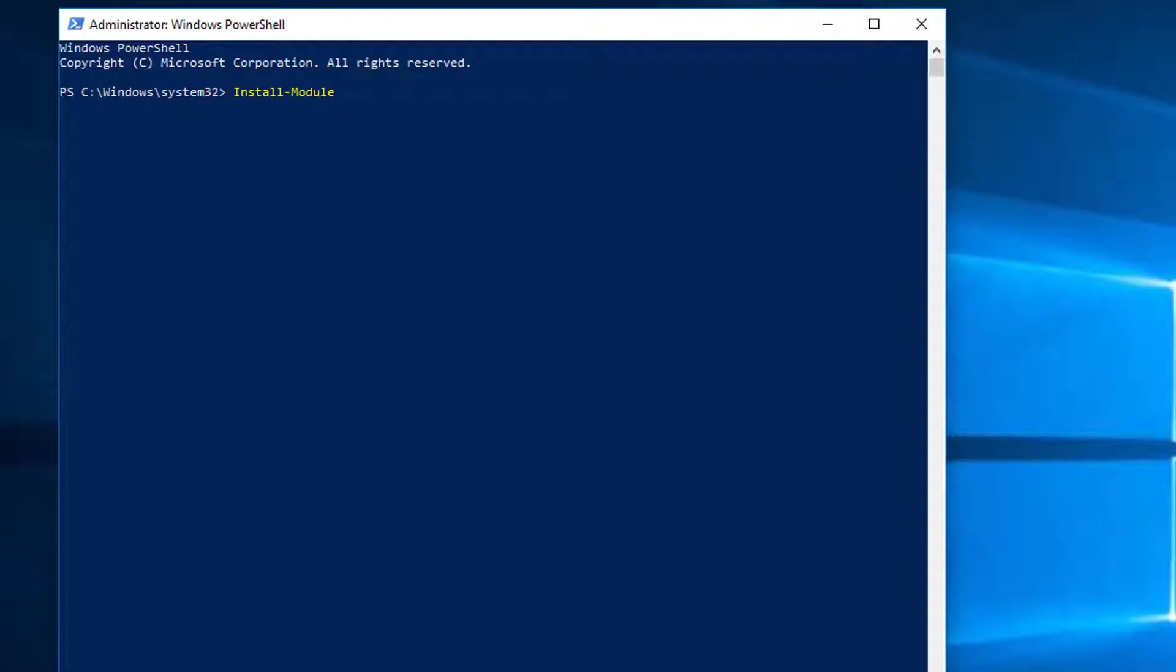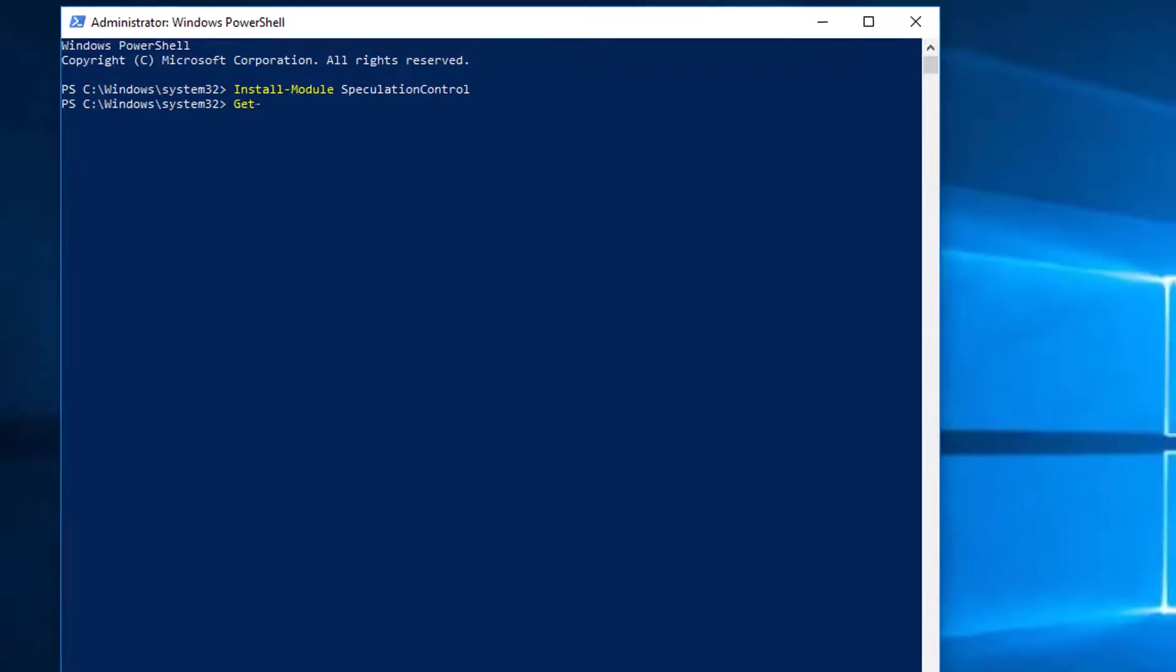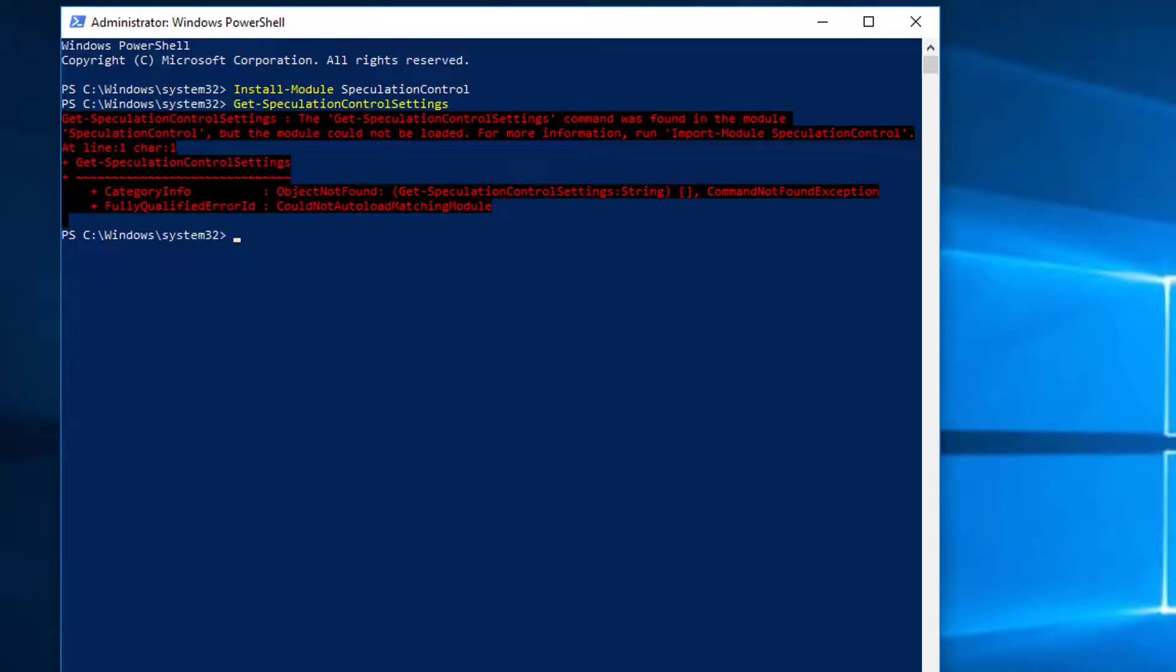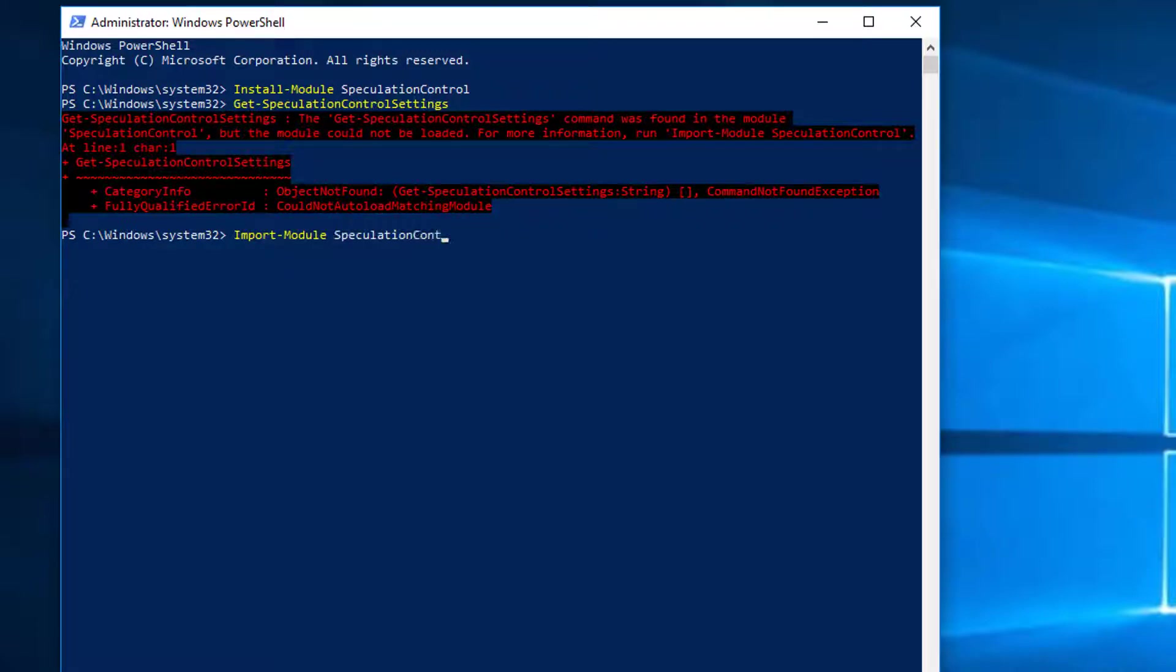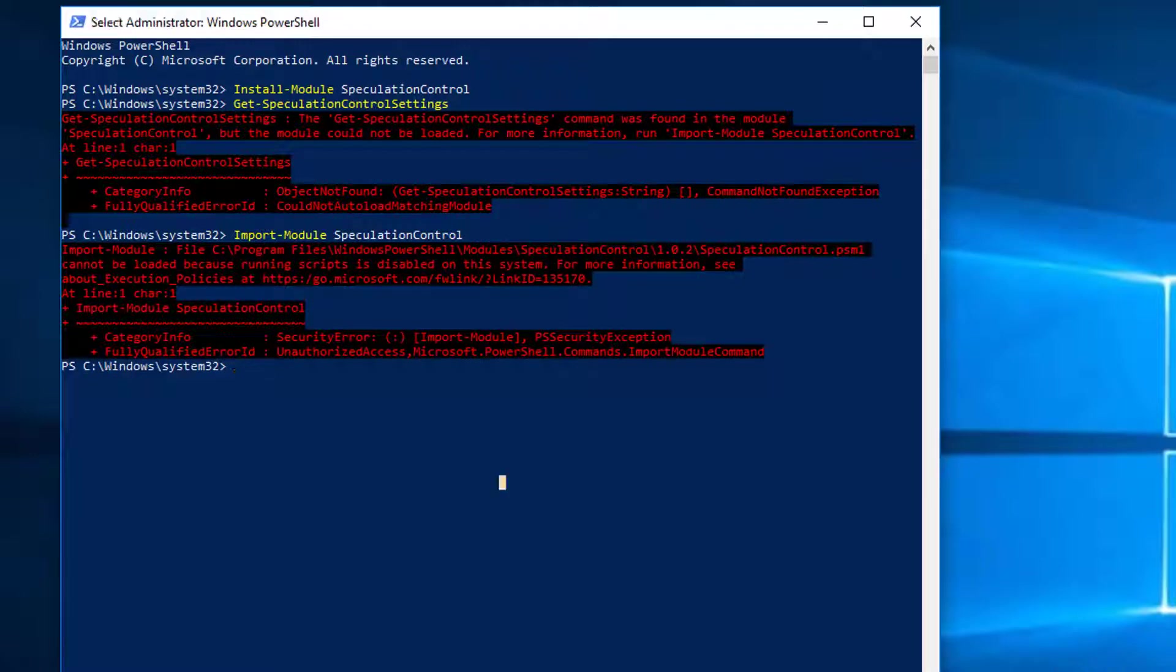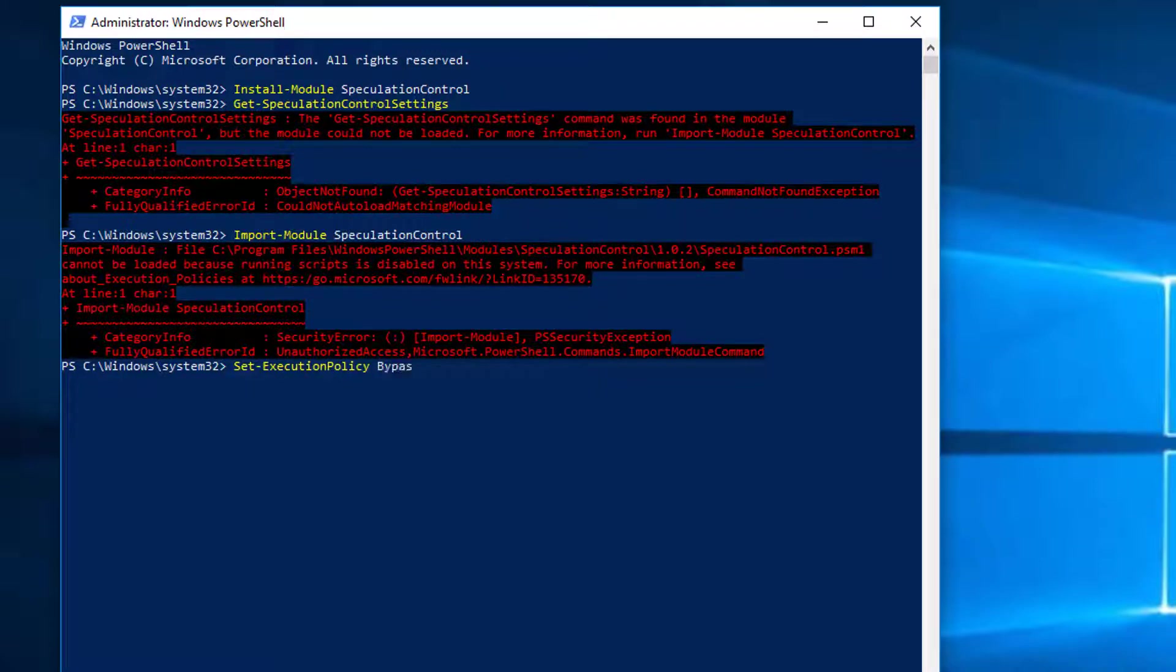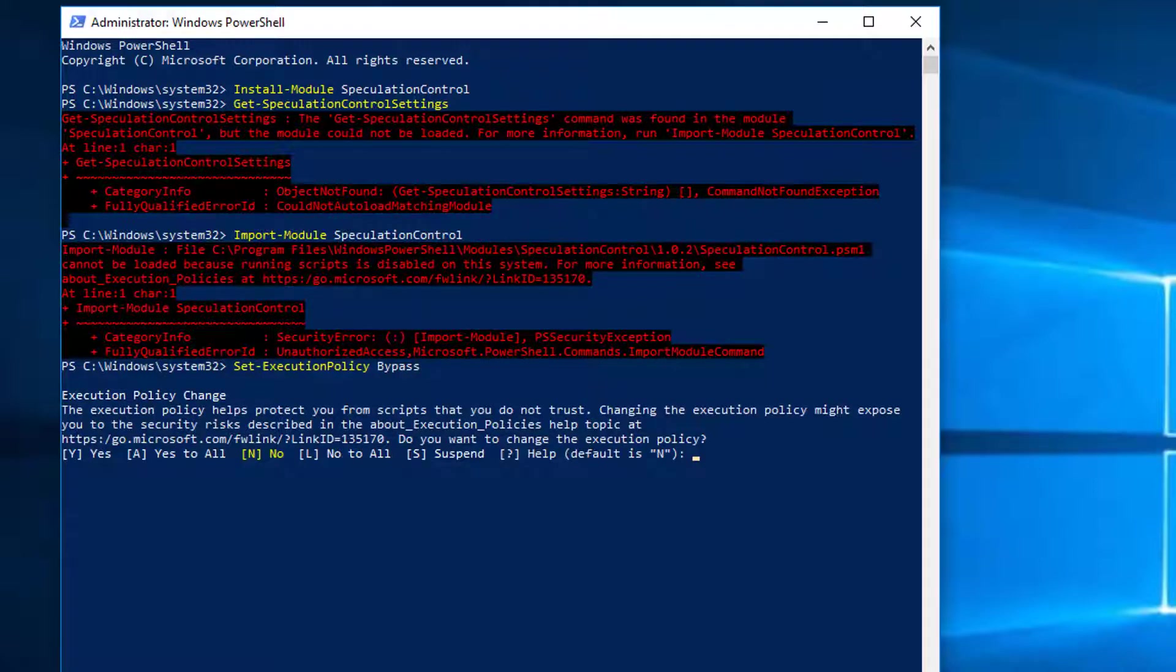Now, you need to type these two commands one after the other: install-module speculation control and get-speculation control settings. If you see any error popping out, then you need to adjust your PowerShell's execution policy by typing set-execution policy bypass. Hit enter and press A. Hit enter again and then execute the commands again.